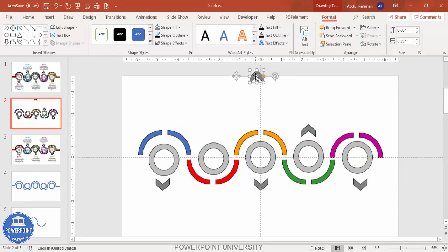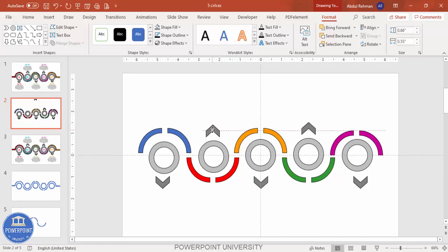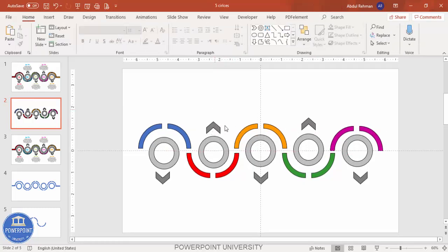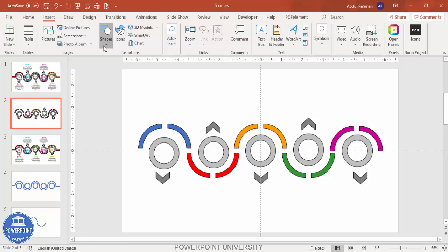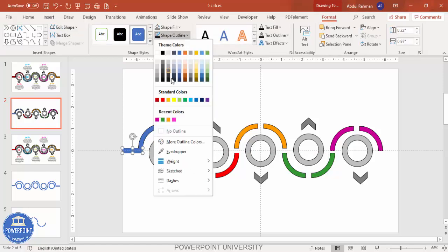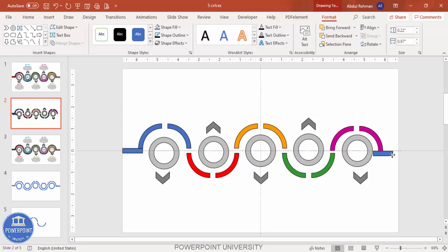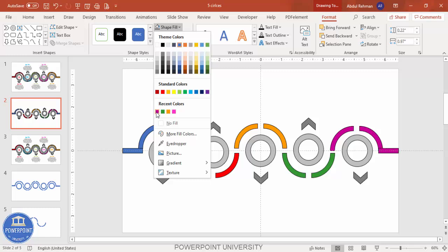Continue adding chevrons until the full design is in place. Then go to Insert, draw a rectangle with the matching color, set the shape outline to black, and press Ctrl+D to duplicate it for the other side. These rectangles serve as label backgrounds for each option.